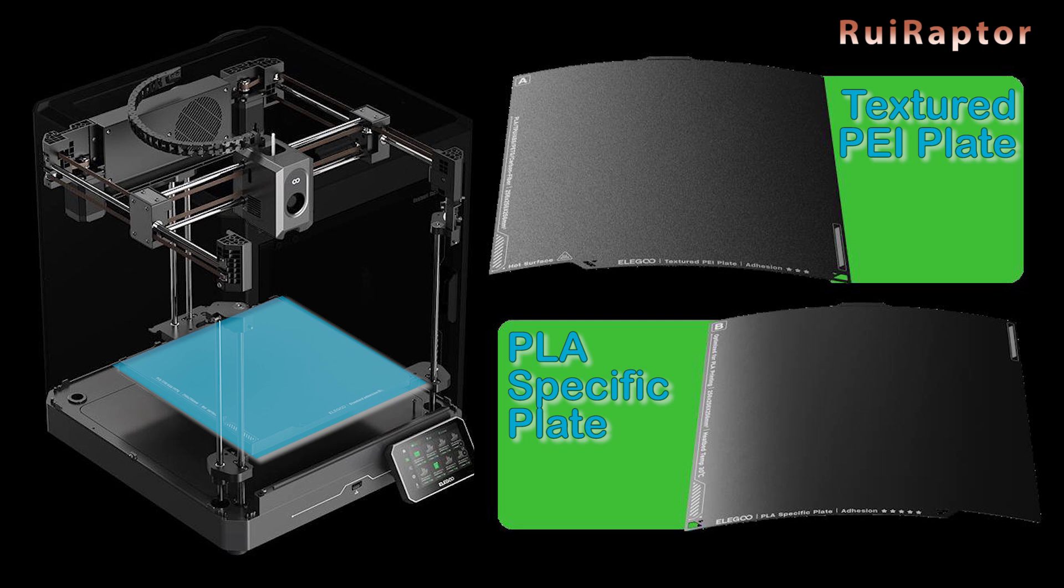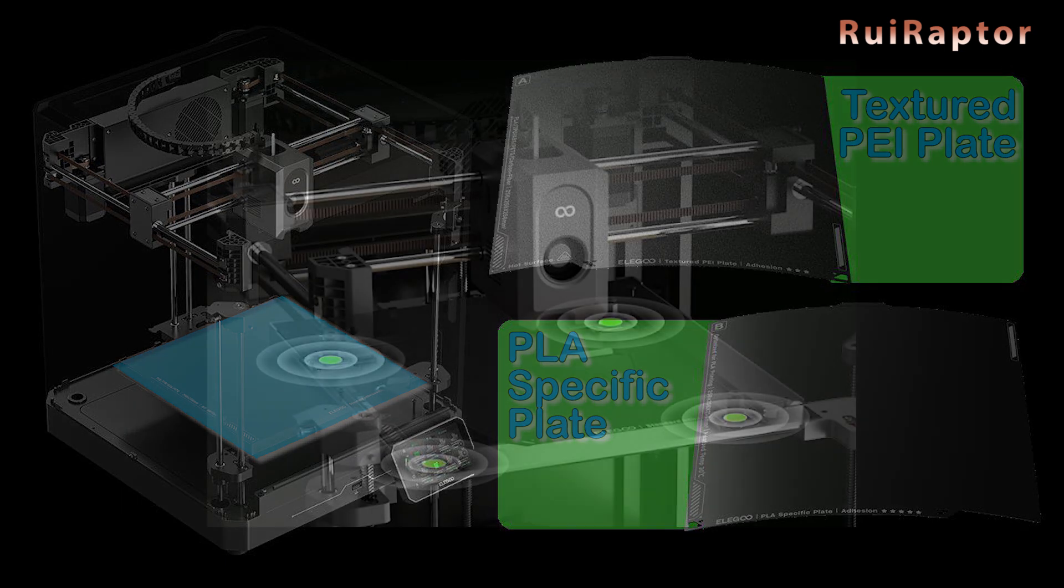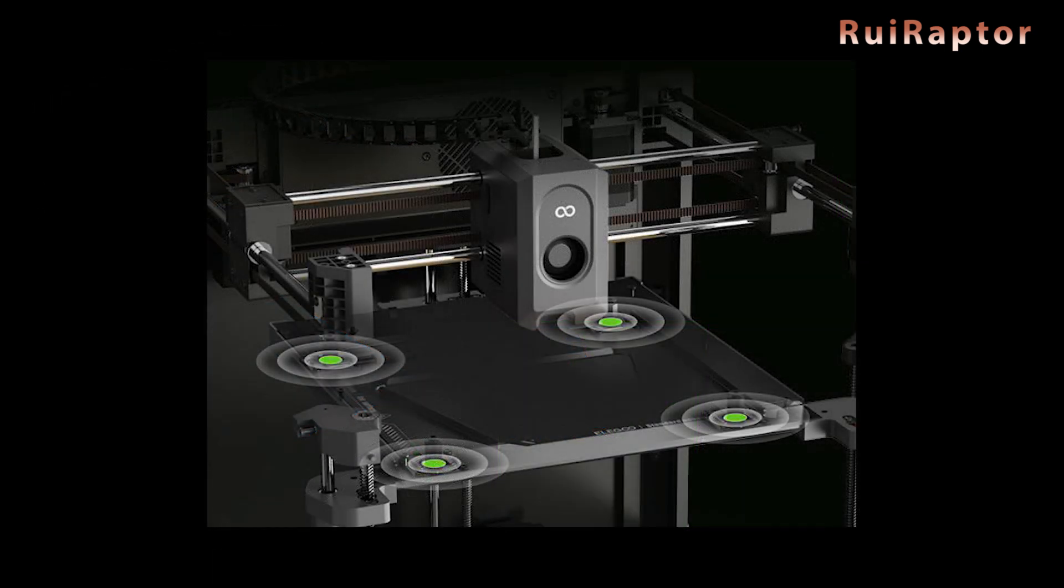For the leveling, the printer does not have the traditional knobs under the bed. Instead, it uses four pressure sensors, which allows a full automatic leveling and Z-axis compensation, and this way eliminates the traditional leveling with the paper procedure.